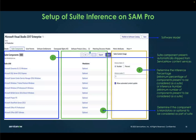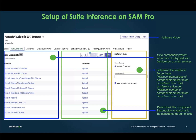To summarize the configuration steps: you start with the setup of suite inference, see that suite components are auto-populated, and then determine the inference percent or number. The inference number means the minimum number of components present to be considered as a suite; the inference percentage means the minimum percentage of components present. You can use a number or a percent, whichever is more convenient. Then determine if each component is mandatory or optional to be considered as part of the suite.